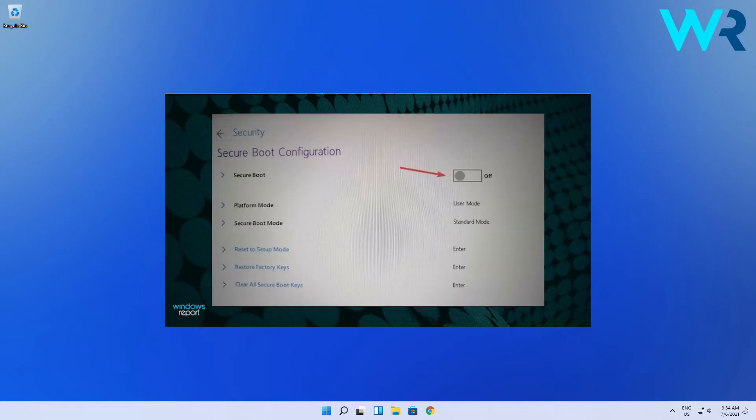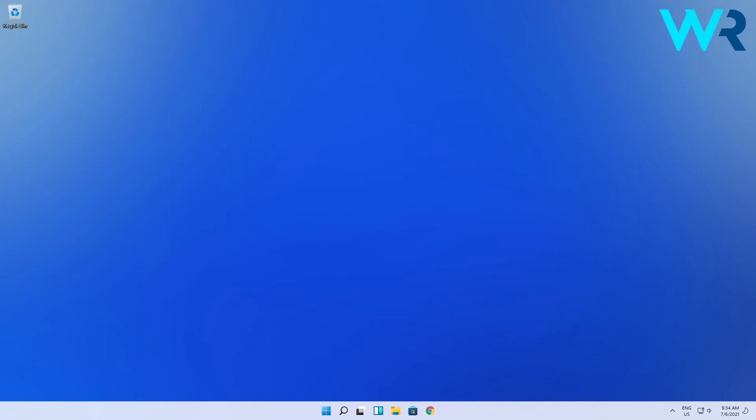Next just toggle the secure boot option to on to enable it then accept the changes when you're prompted. Lastly just save the changes and exit then wait for the PC to reboot.